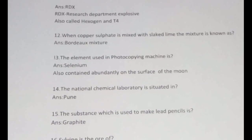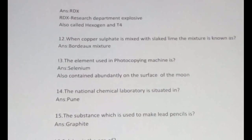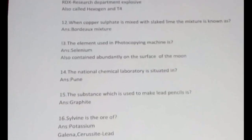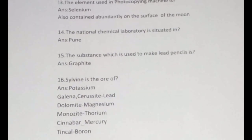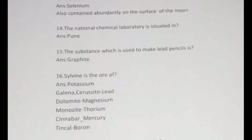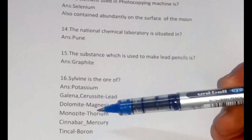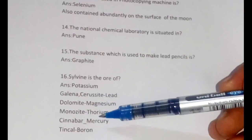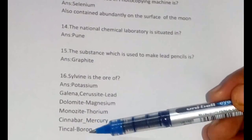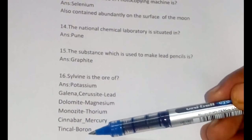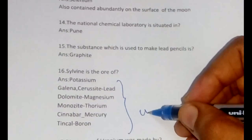The 15th question: the substance used to make lead pencils — this is graphite, a very basic question you should know. Sylvite is the ore of potassium. The ore of lead is galena and cerussite. Dolomite is the ore of magnesium. Monazite is the ore of thorium. Cinnabar is the ore of mercury. Tincal is the ore of boron.